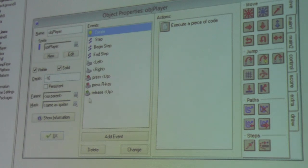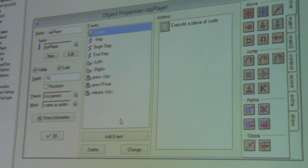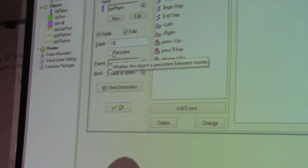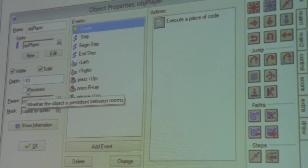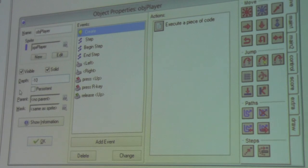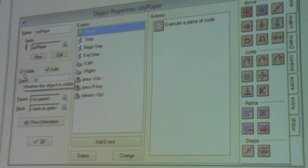Depth for an object says when it gets drawn, giving you z-layering. Objects with more negative depth get drawn later and show up above other things; anything with a high value shows up underneath. Persistence says whether the object carries between rooms. Typically when you move from one room to another, GameMaker blows away every object and starts fresh. Persistence means that doesn't happen for that object — it just keeps going.